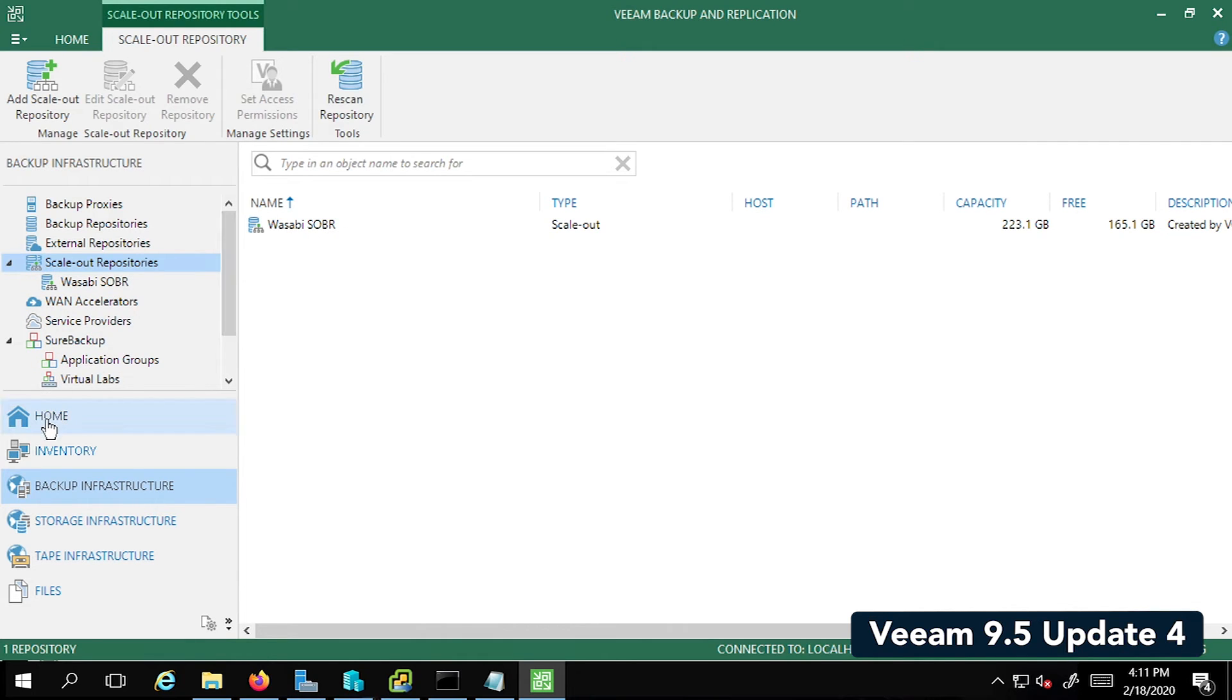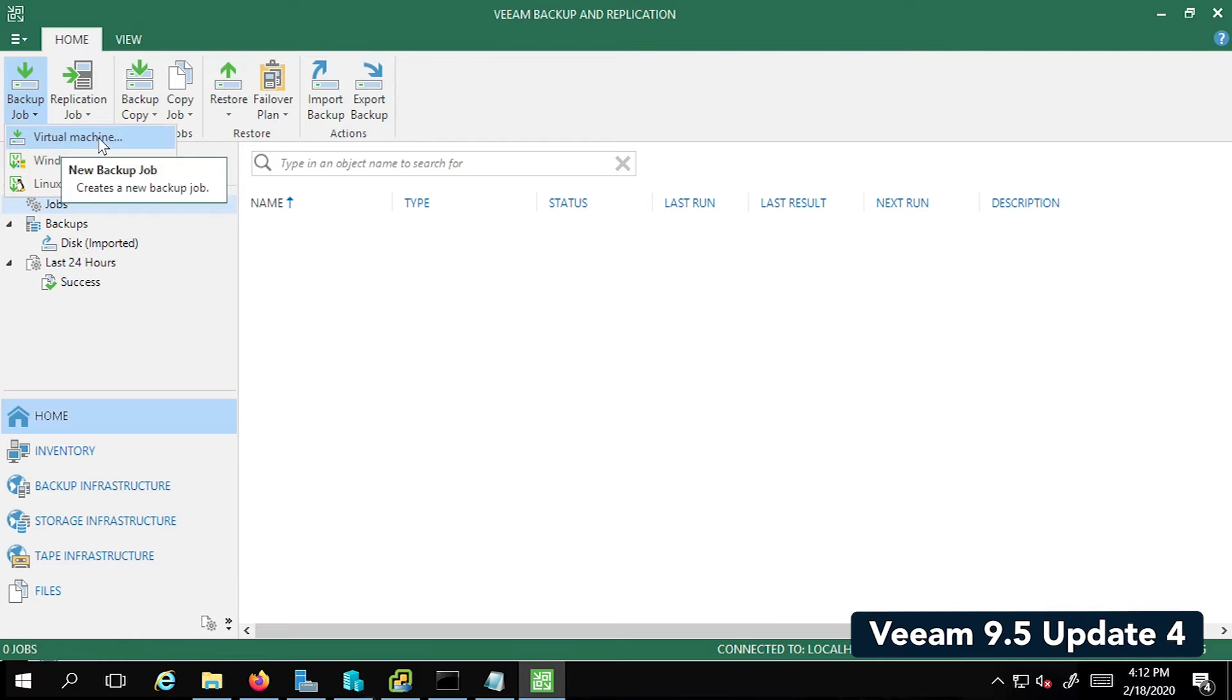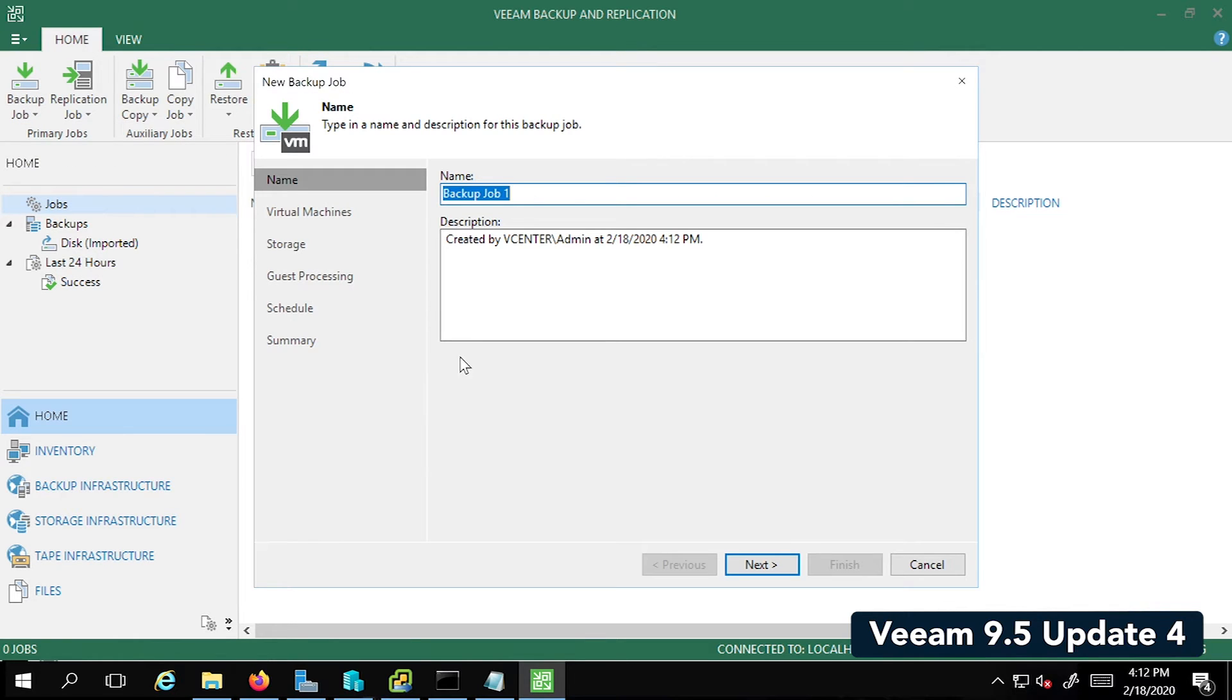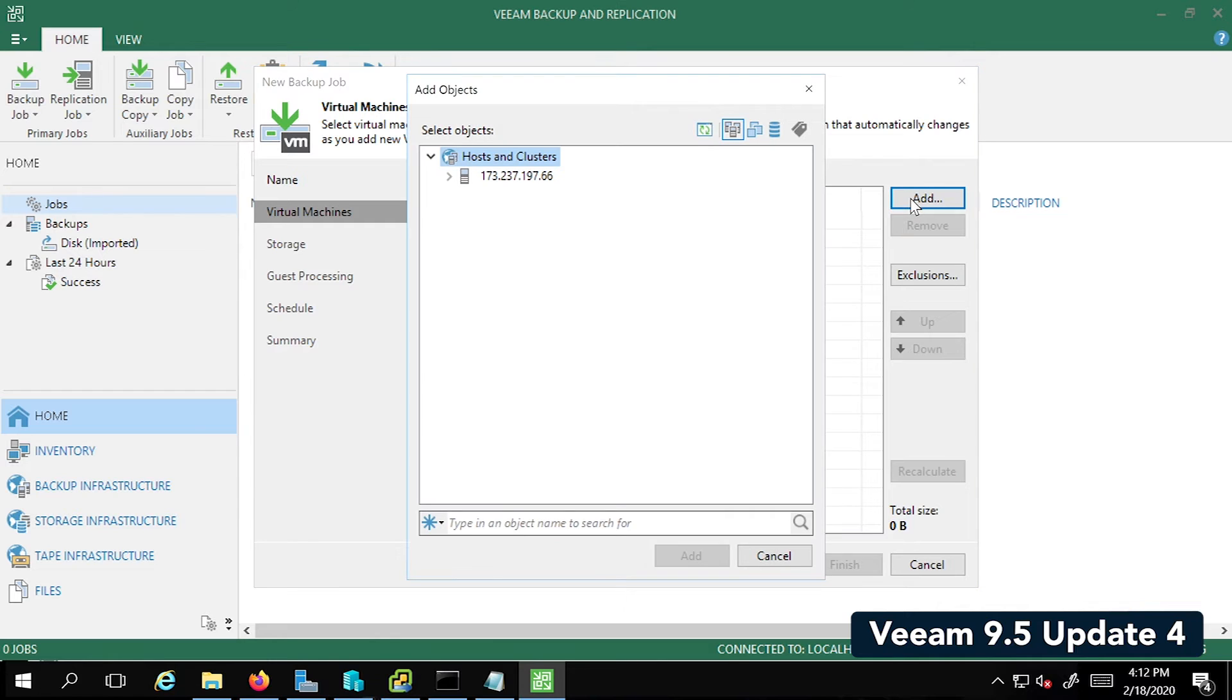The next step is to go back to the Home tab and create a new backup job. Since it's a virtual machine in this case, let's call it Backup Job Wasabi. Click Next. We're going to add the virtual machine that I showed you a few minutes back. So there it is. We're going to select Virtual Machine Veeam Ready and click on Add.